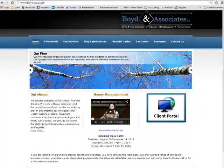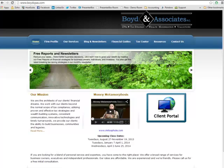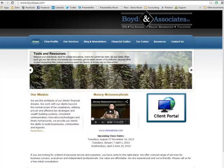All right, welcome to the tutorial series for Boyd & Associates, and in this video we're going to show you how to upload documents into your client portal.